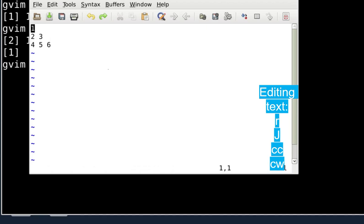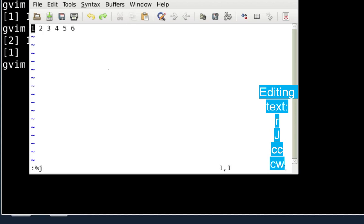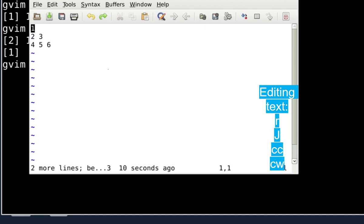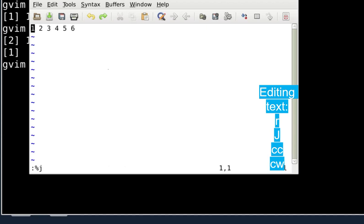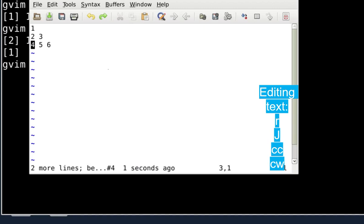To join all lines into one in a single operation, use the command `:%j` — type colon, then percent, then small J. This joins every line into one line at once. Capital J is for joining line by line in the main window, while `:%j` joins everything at once. Use small `u` to undo.